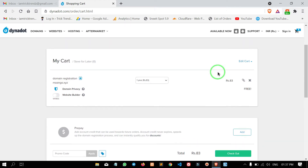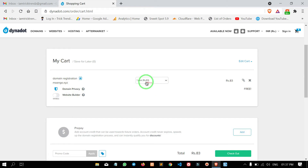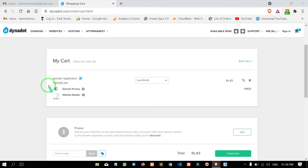We are going to check the domain for one year. We are going to check this website for free privacy protection. This will check whether we should choose our privacy protection.